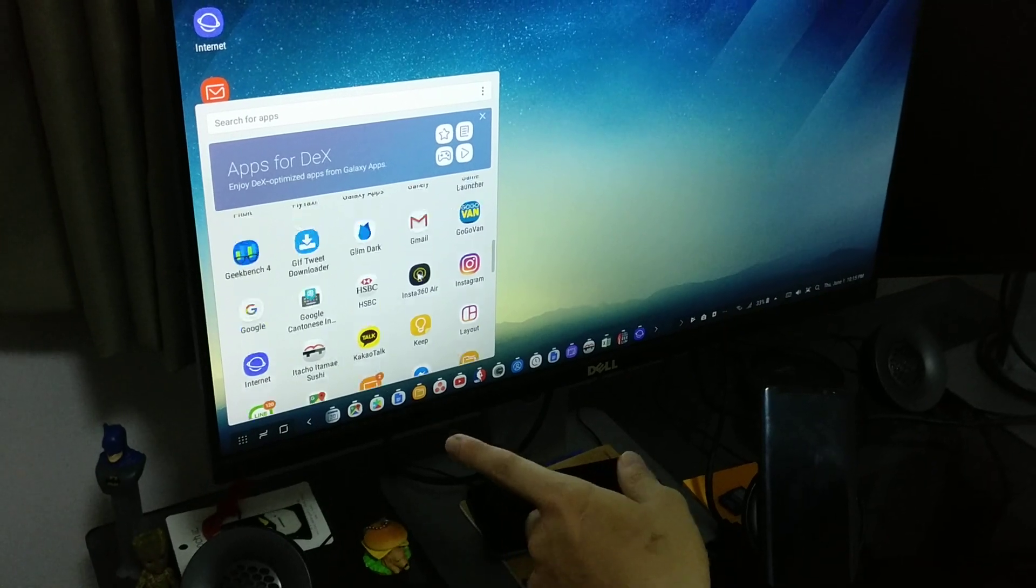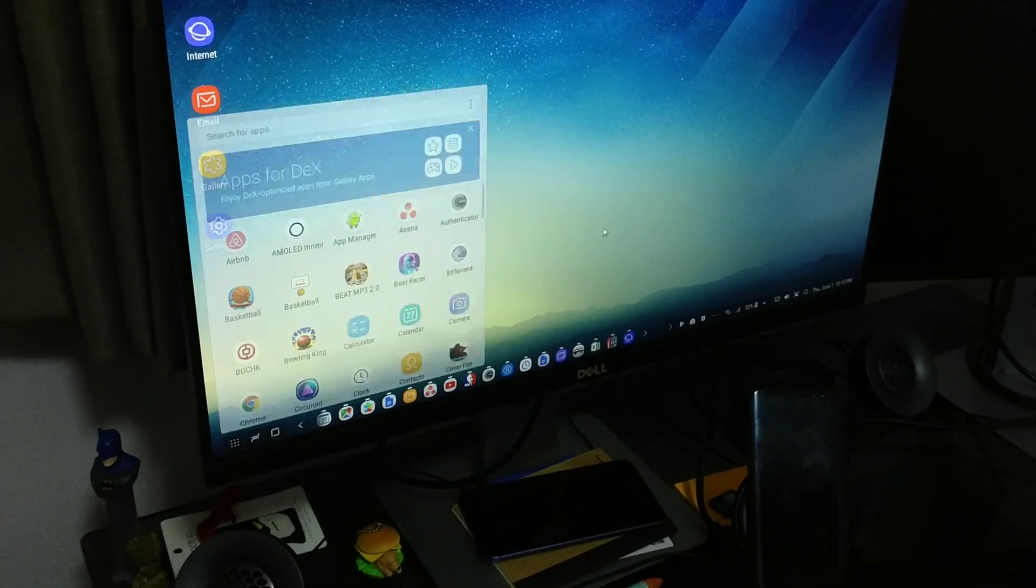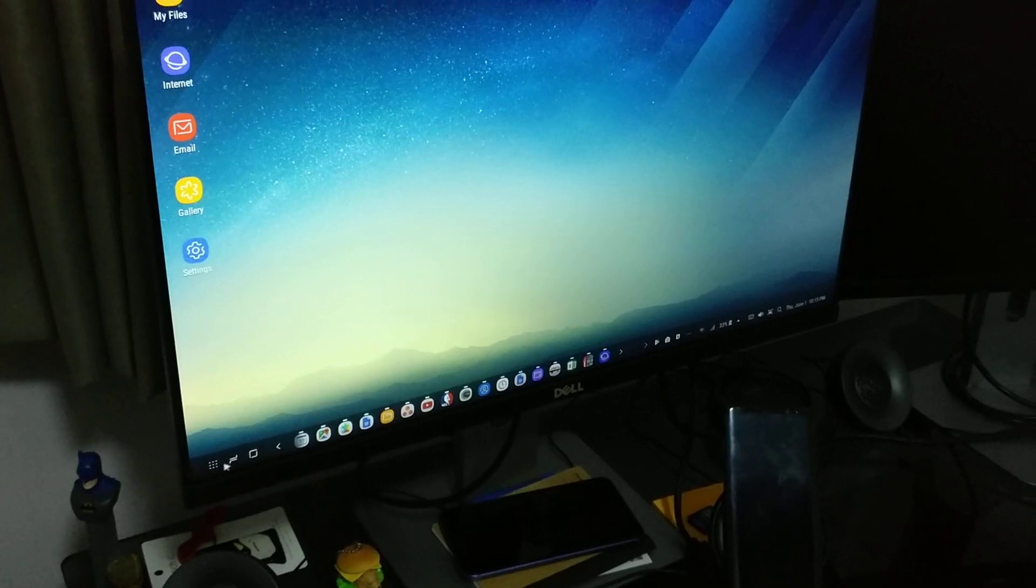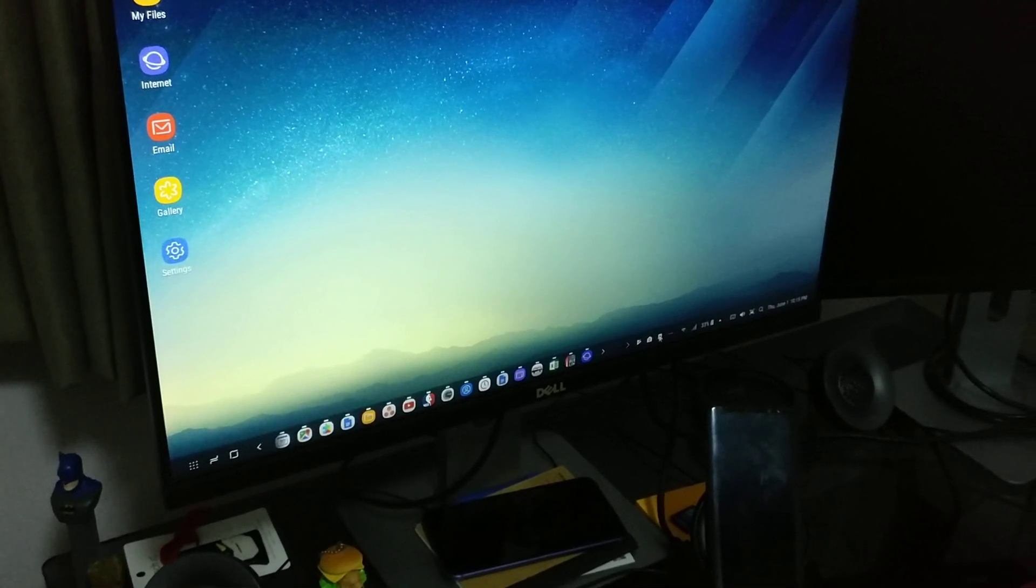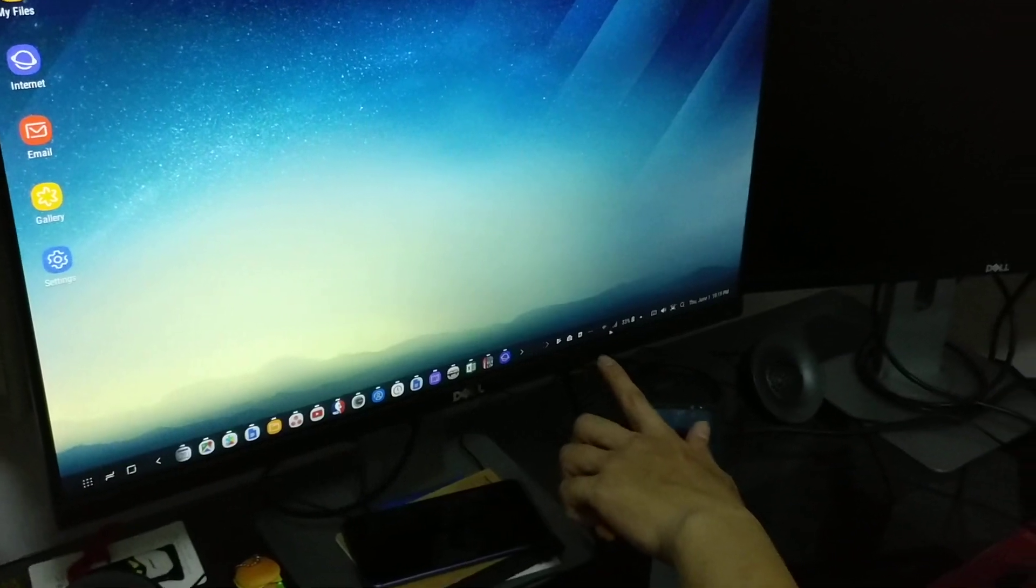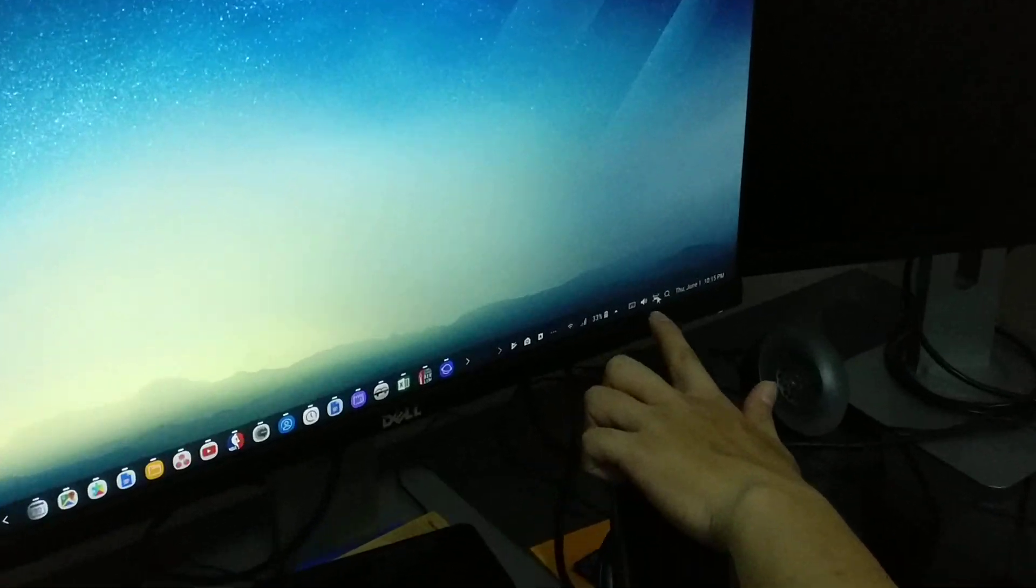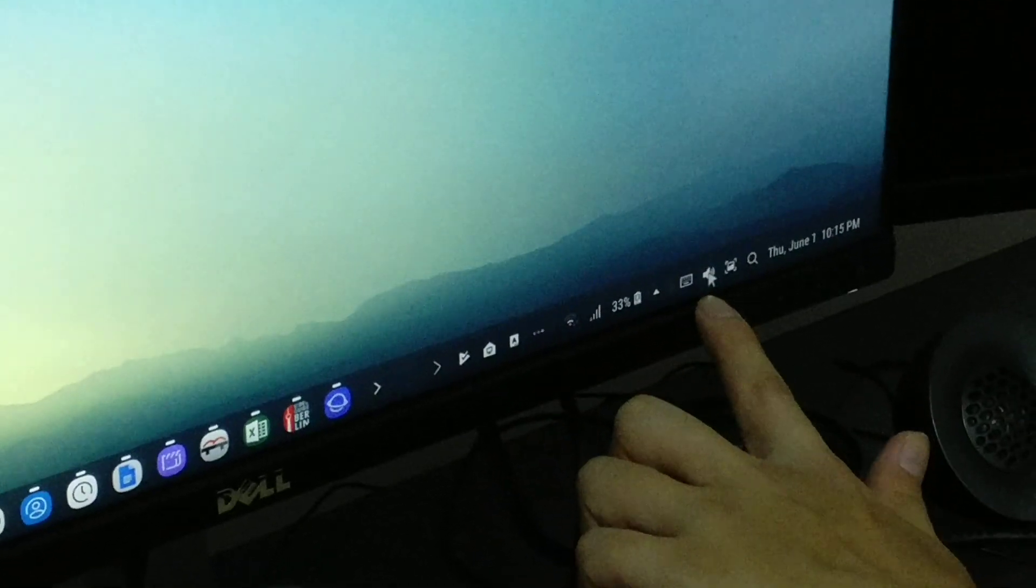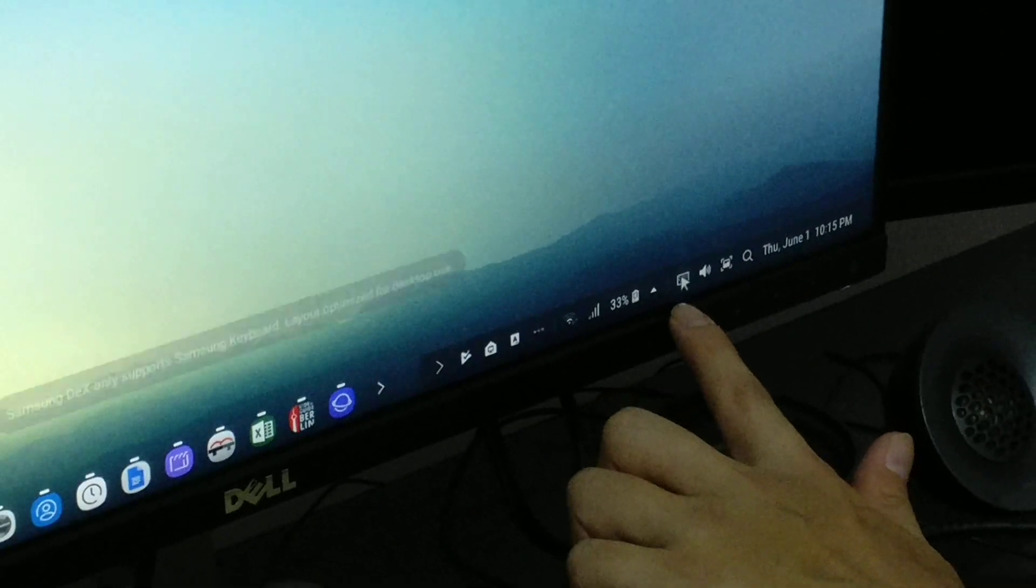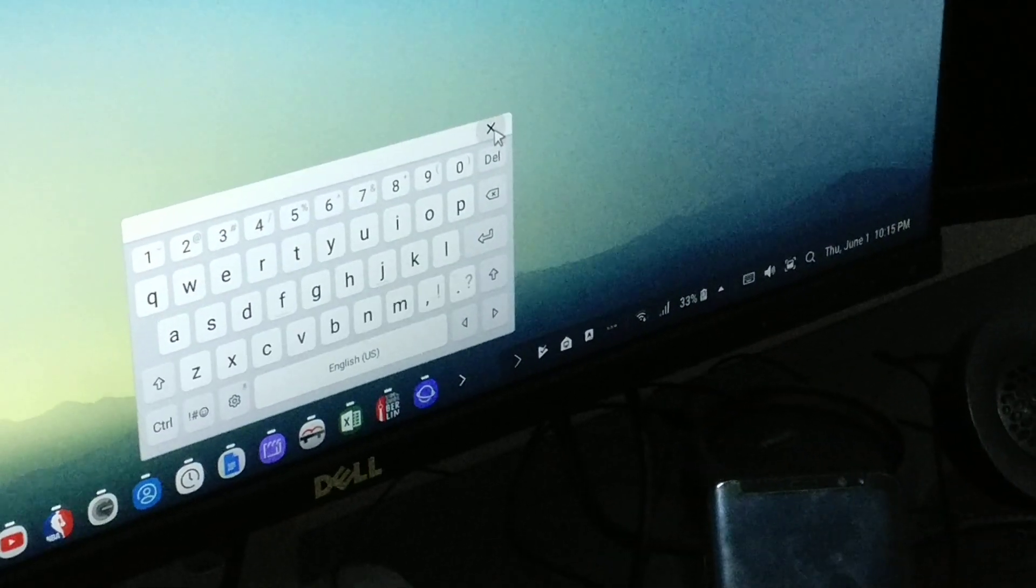This is the home button. And right here, you see these little icons here. This is to take a screenshot. This is to use an onscreen keyboard. So you bring up onscreen keyboard.